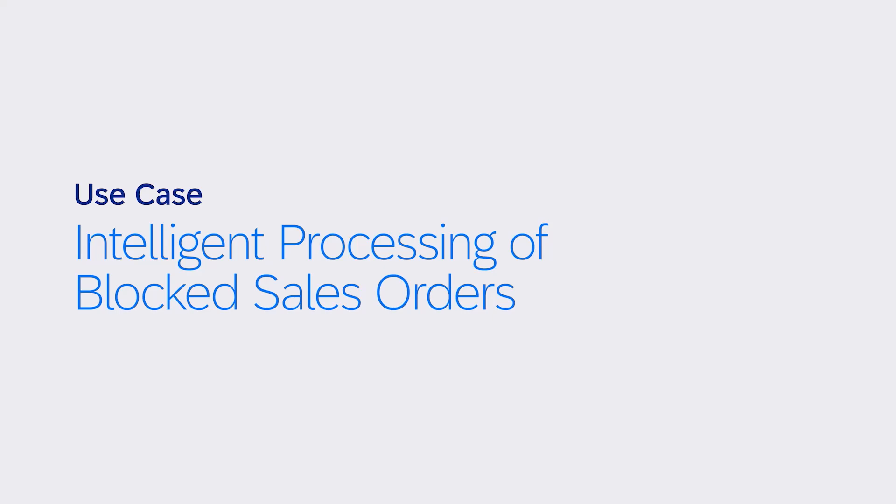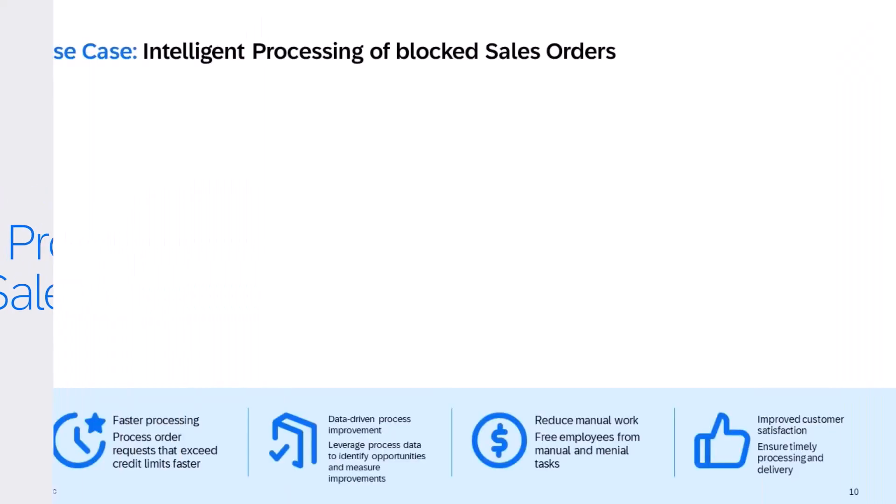Hello everyone and thank you very much for joining this demo video on the scenario for intelligent processing of blocked sales orders.